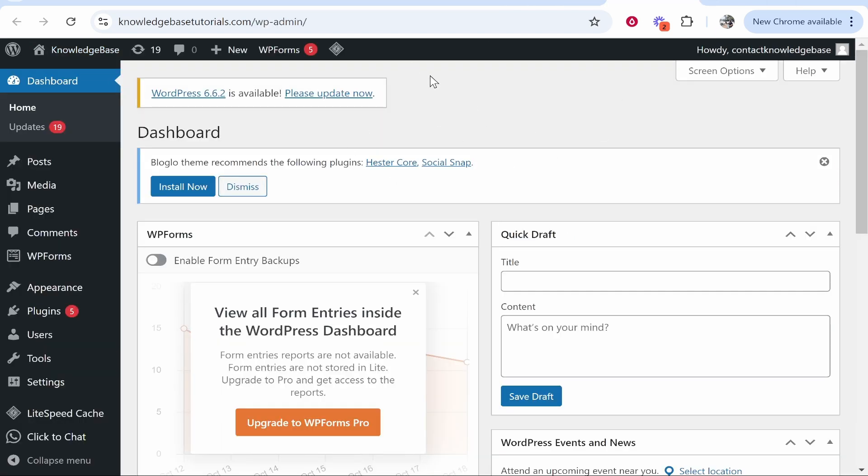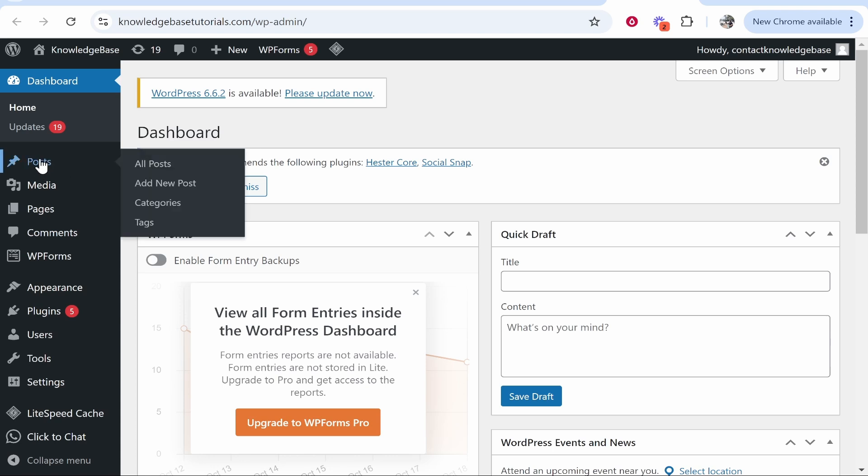So inside of the dashboard on WordPress you need to decide if you want to create a post or a page. For this video we're going to create a new post, so I'll go to Posts and then Add New Post.